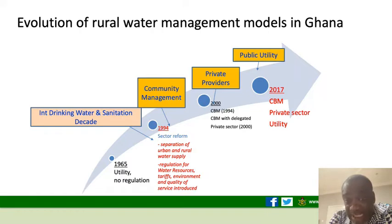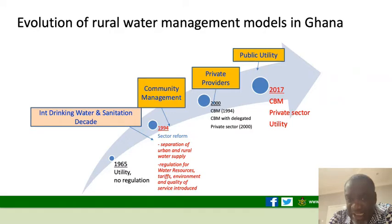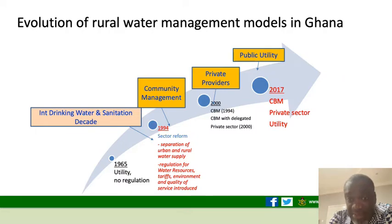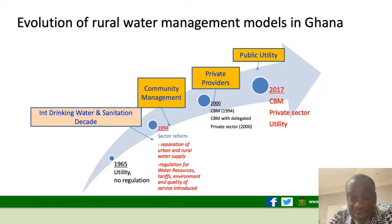Community management first started by focusing on point systems where the water and sanitation management teams could do all the work. As they started looking at pipe schemes, they started recruiting staff, and with time they realized that was still not enough. So they moved to a point where community-managed systems delegated operation and maintenance to the private sector. This continued until 2017, when the need to set up a public utility was realized and the Community Water and Sanitation Agency started managing pipe schemes as a utility. All the changes were in response to the issues and challenges prevailing at that time.